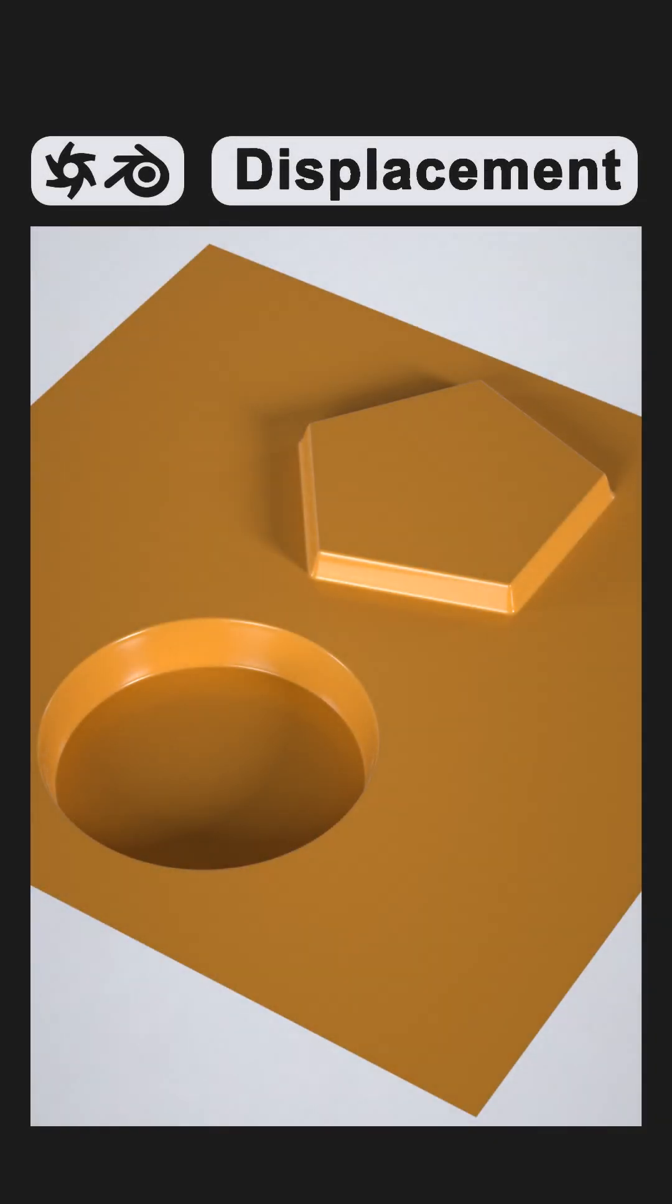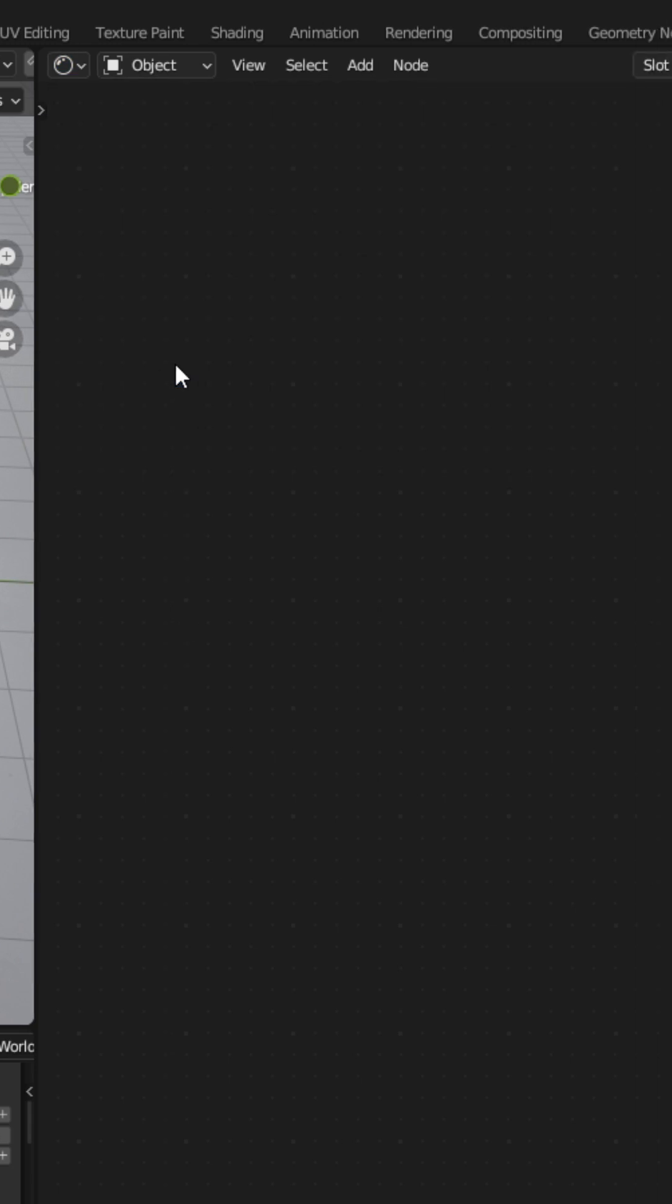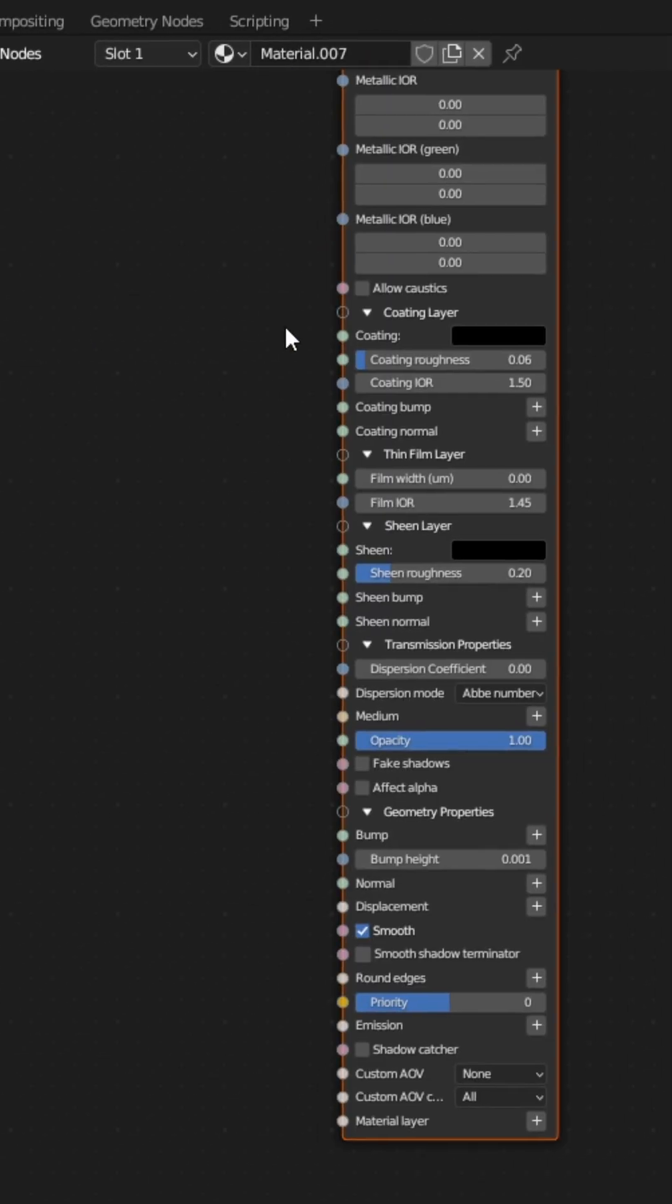How to create a texture displacement with Blender and Octane in 60 seconds. In the Shader Editor, click on New to create a new material.